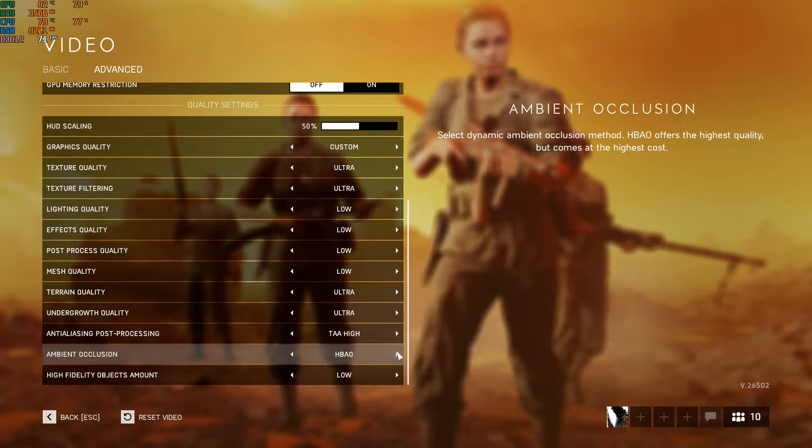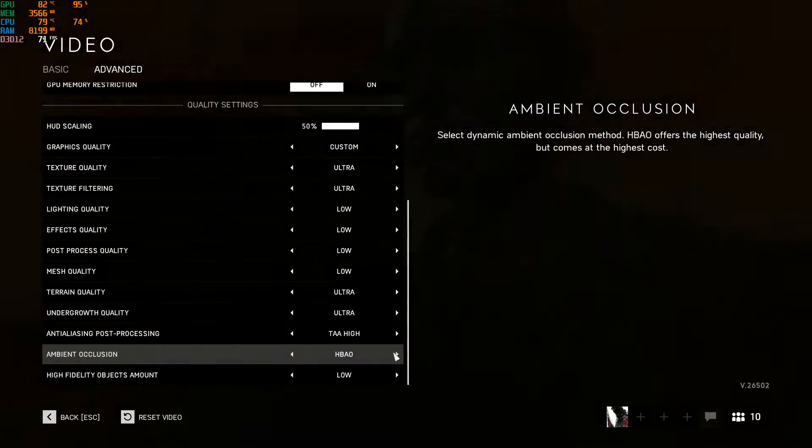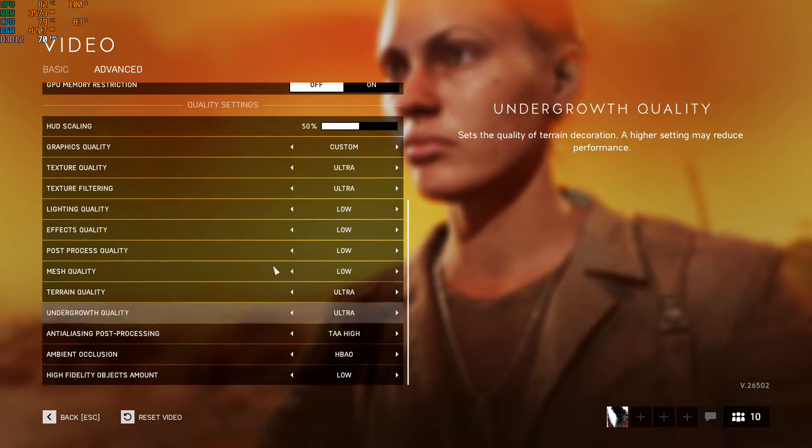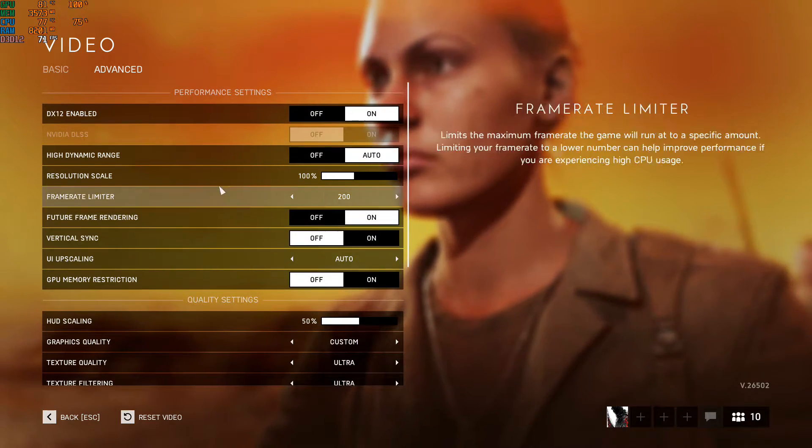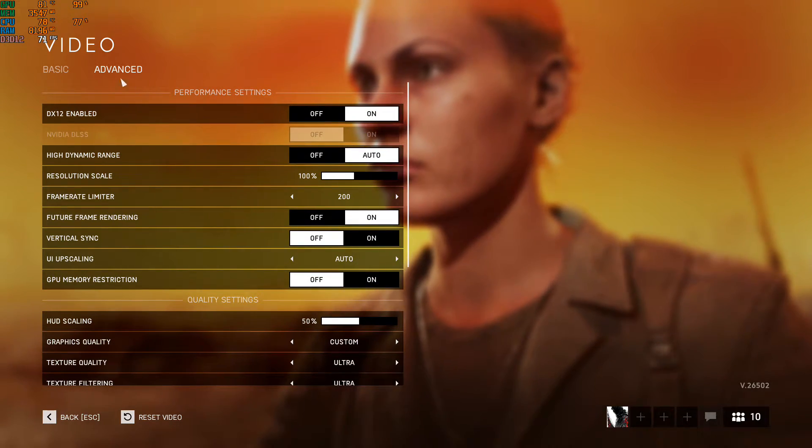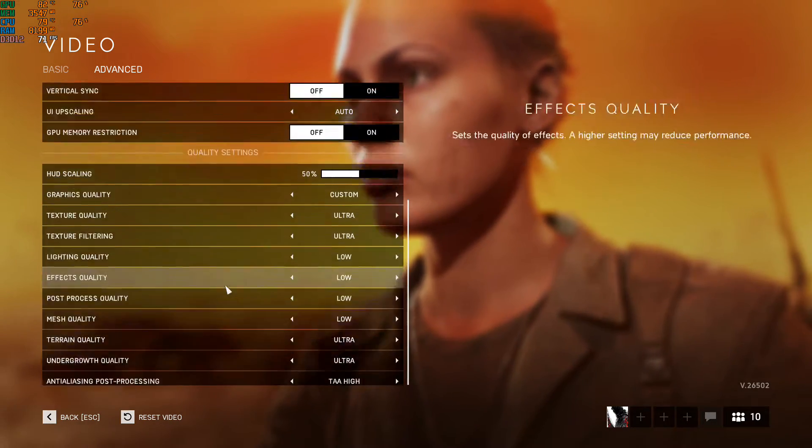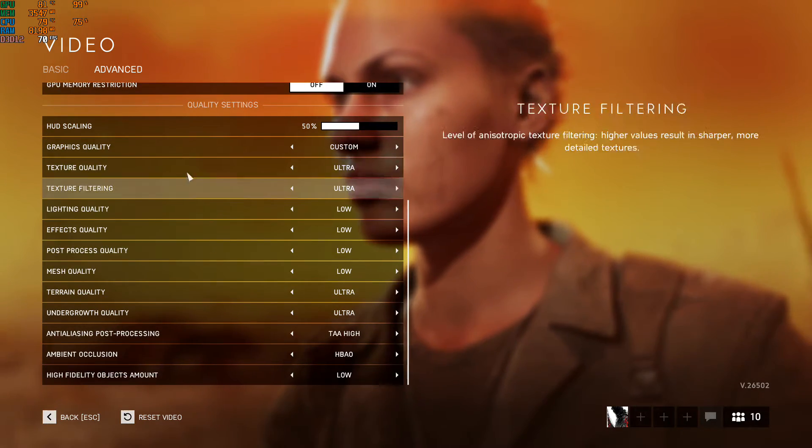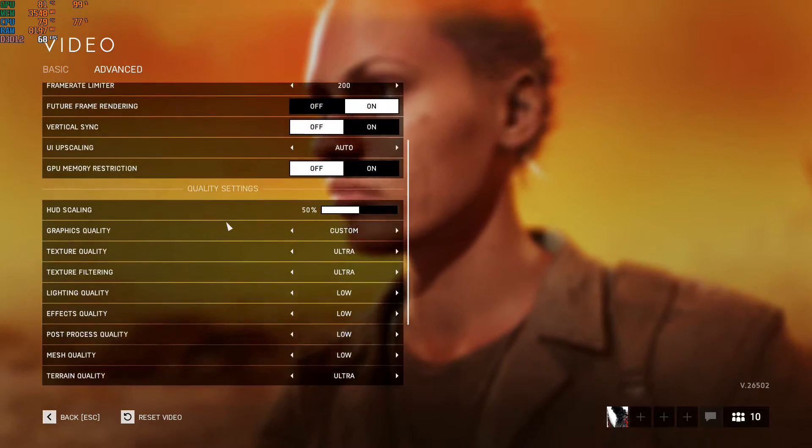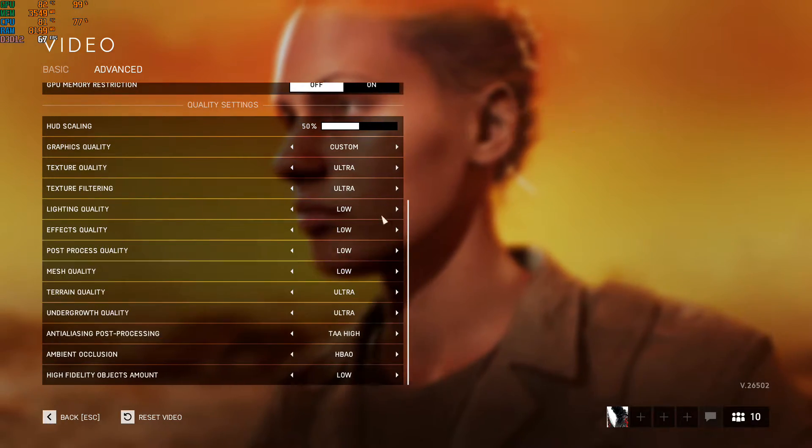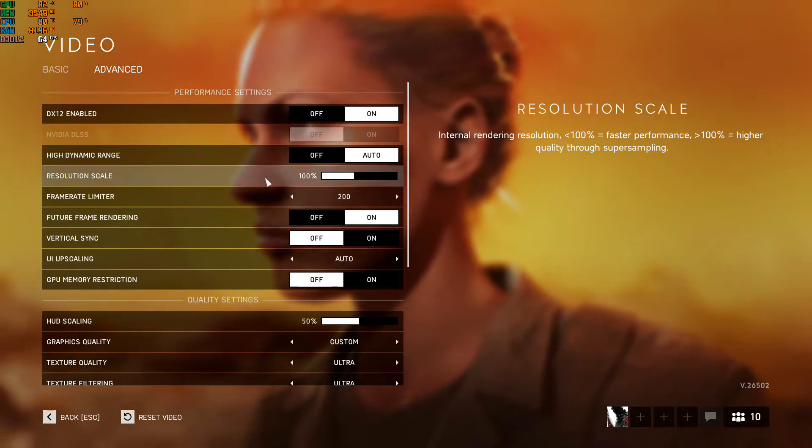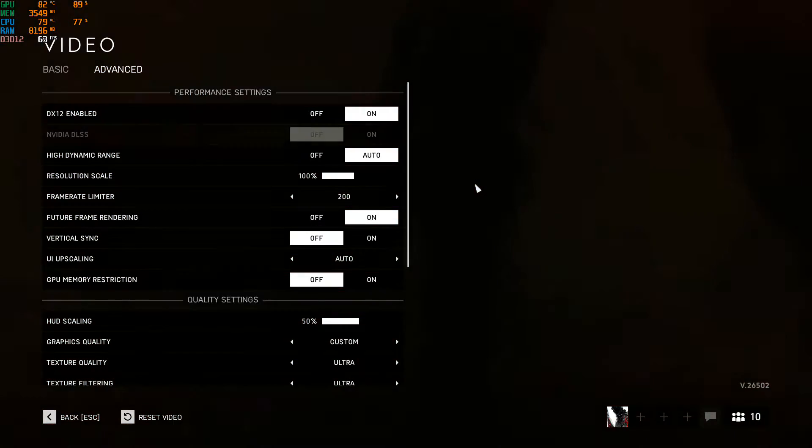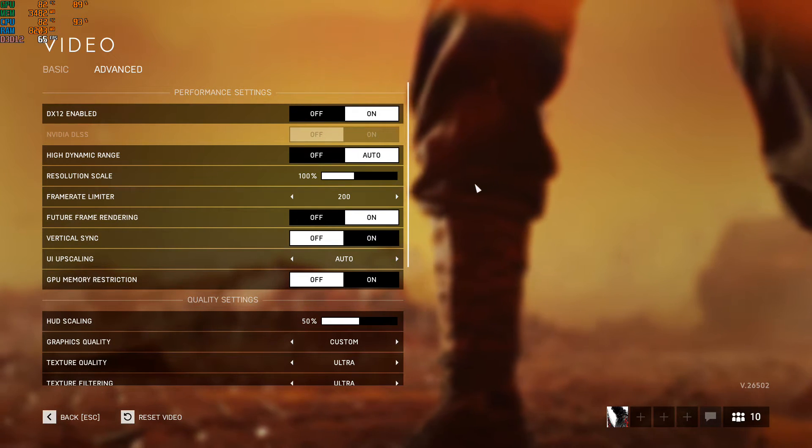Anti-aliasing on ultra and ambient occlusion on maximum HBAO. So that's what you need to do in game - you have to put stress on your GPU.